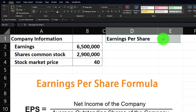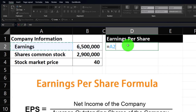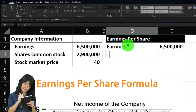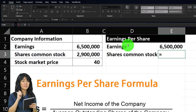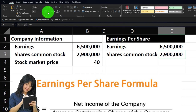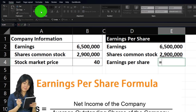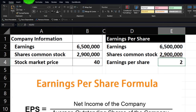Let's make the header black and white: select the cells, go to the Home tab, Font group. I'll pick up the earnings, which equals $6,500,000 — typically found on the income statement. The shares of common stock equals 2,900,000 — these are the units of ownership. I'll add an underline, and then earnings per share equals 6,500,000 divided by 2,900,000. Let's add some decimal places from the Home tab, Number group.